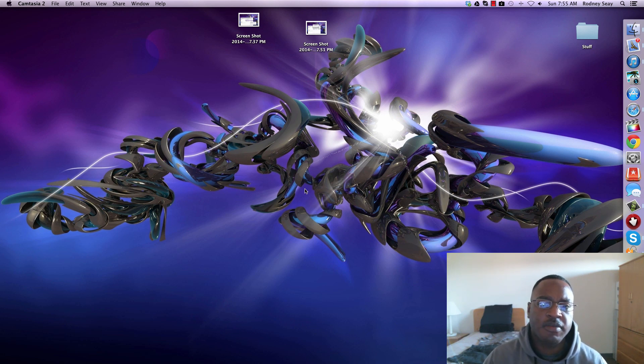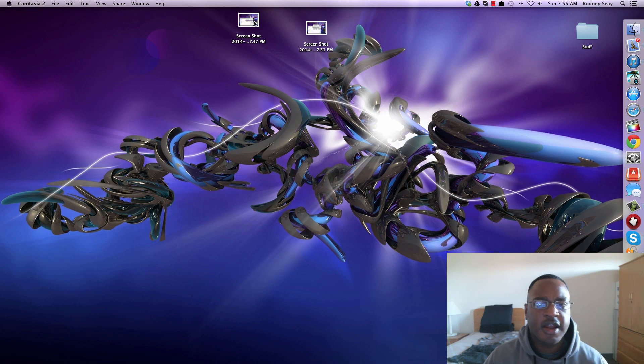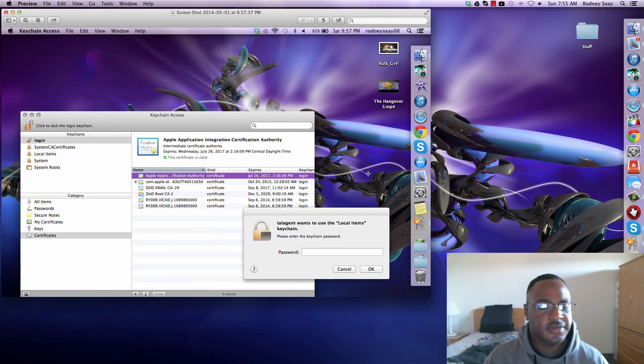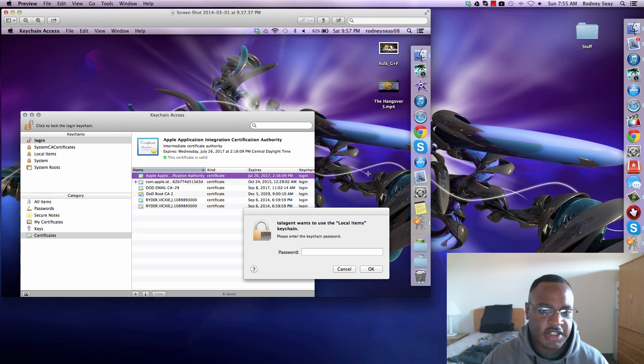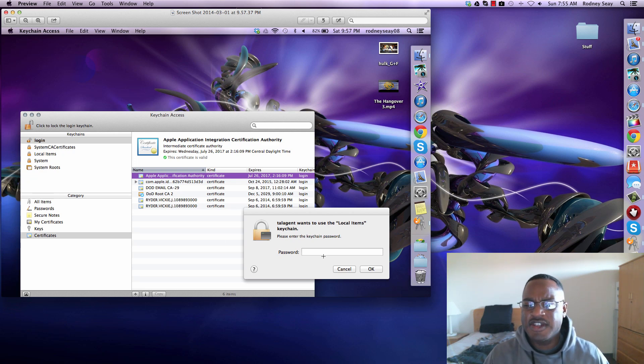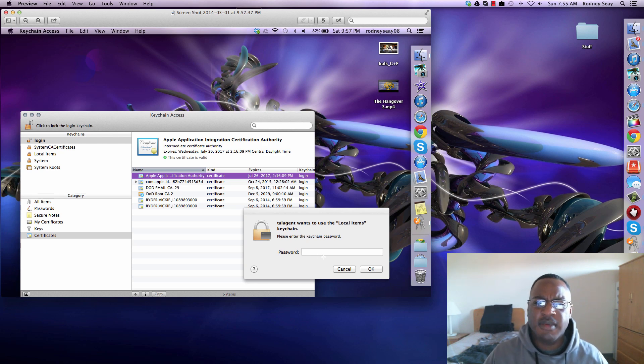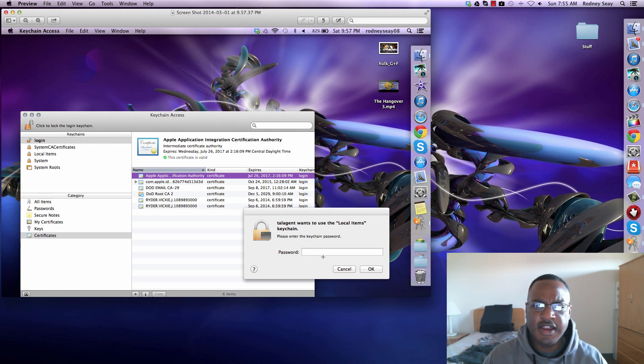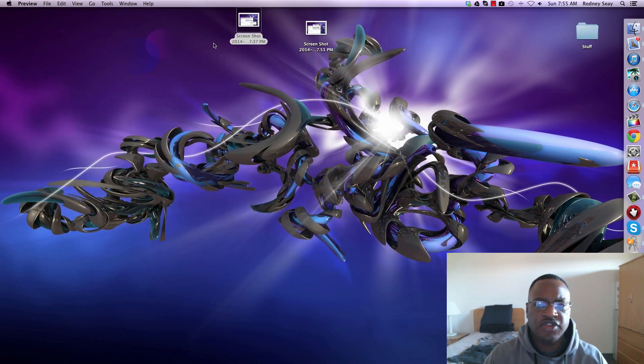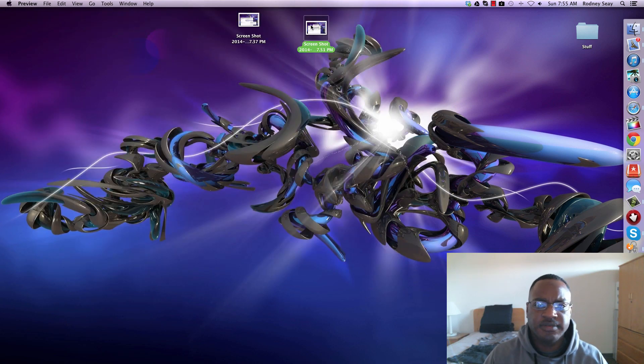I was having this issue on my MacBook Pro and I took some screenshots of it. This is one of the things I was getting: 'tatagent wants to use the local items keychain.' I never set a password for this, so I kept putting in my default password that I set a long time ago and it kept getting rejected. I also took a screenshot of another one.